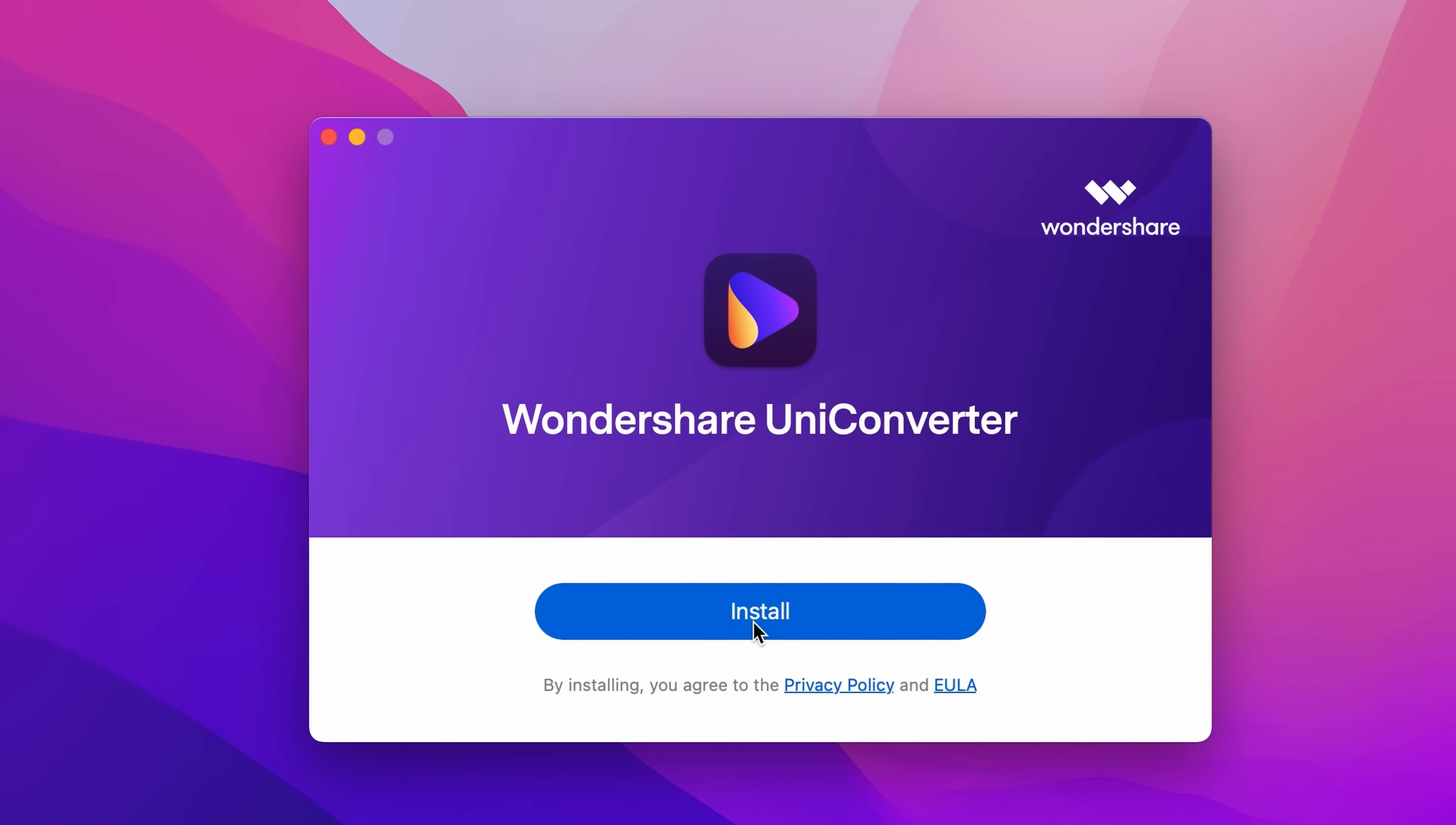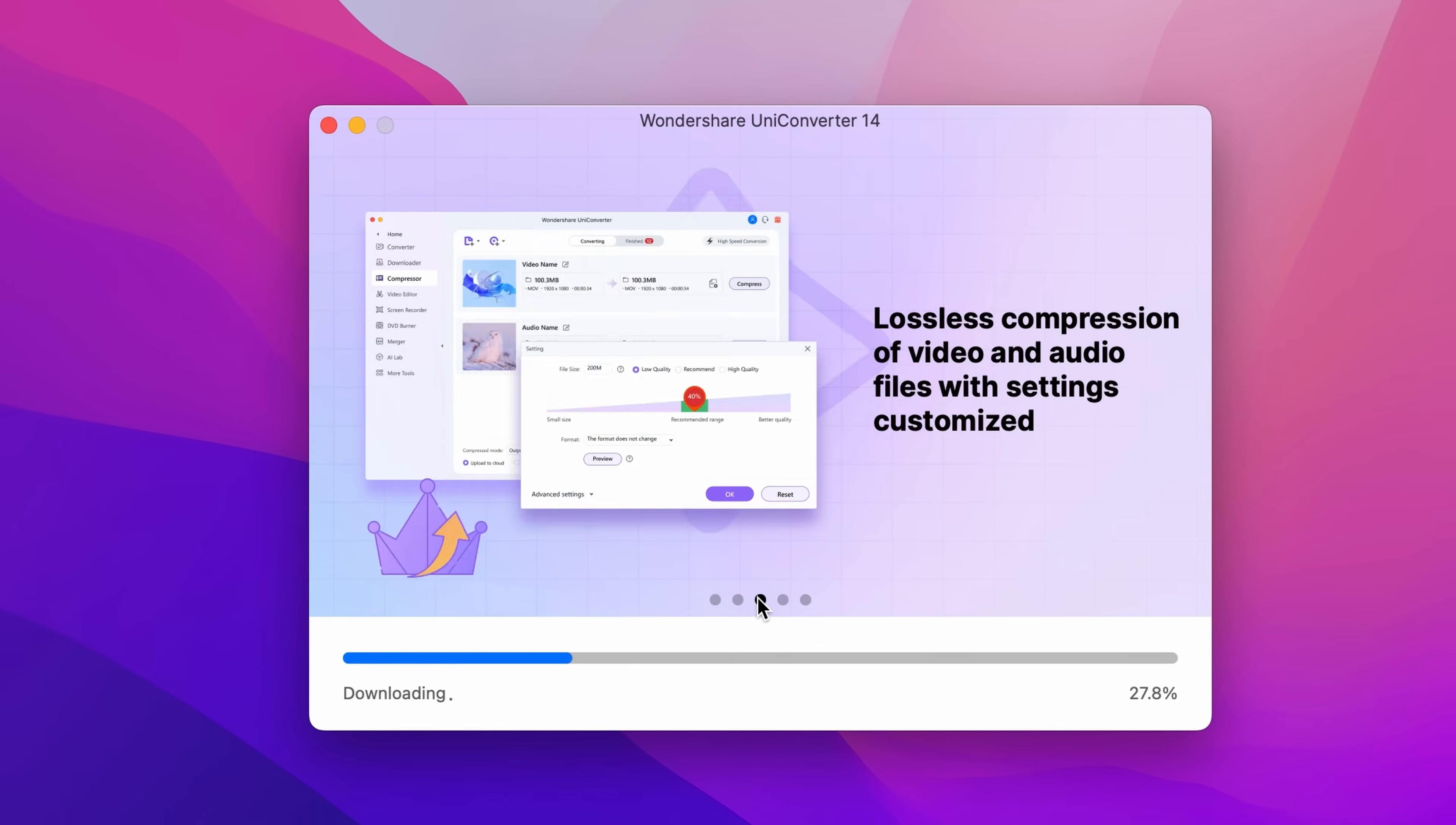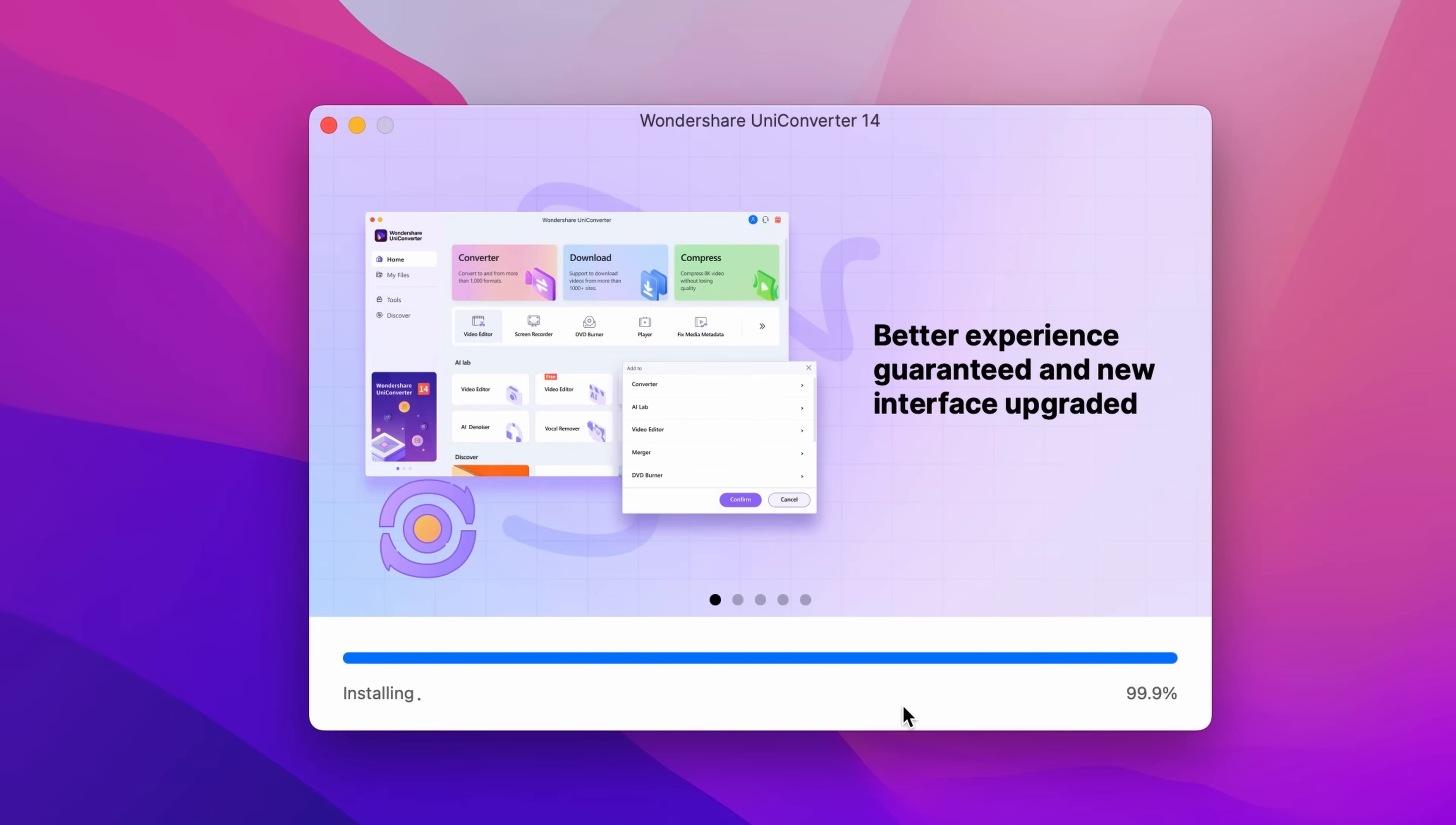Click on the install button to start downloading and installing the Wondershare UniConverter 14 on your macOS device. Step 3.